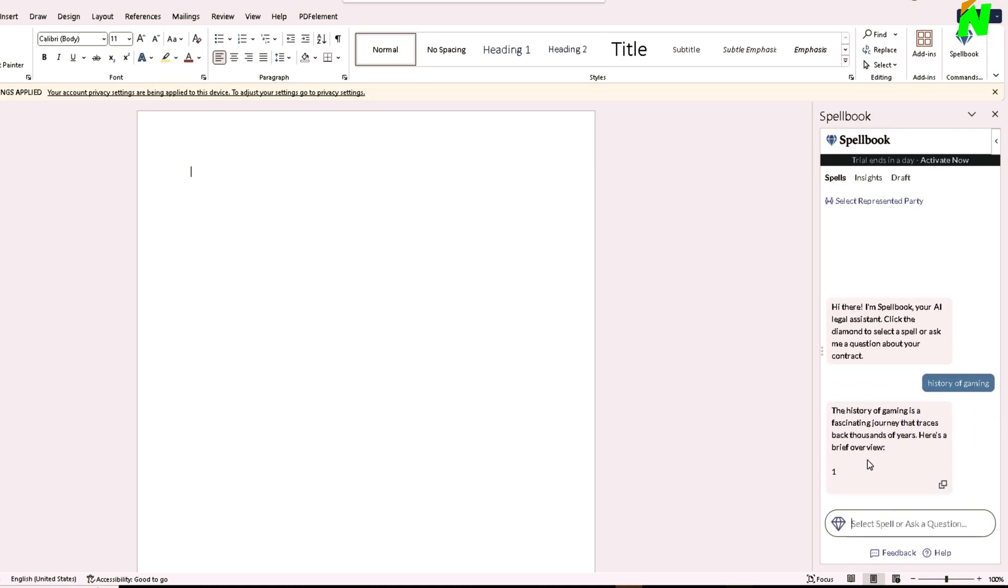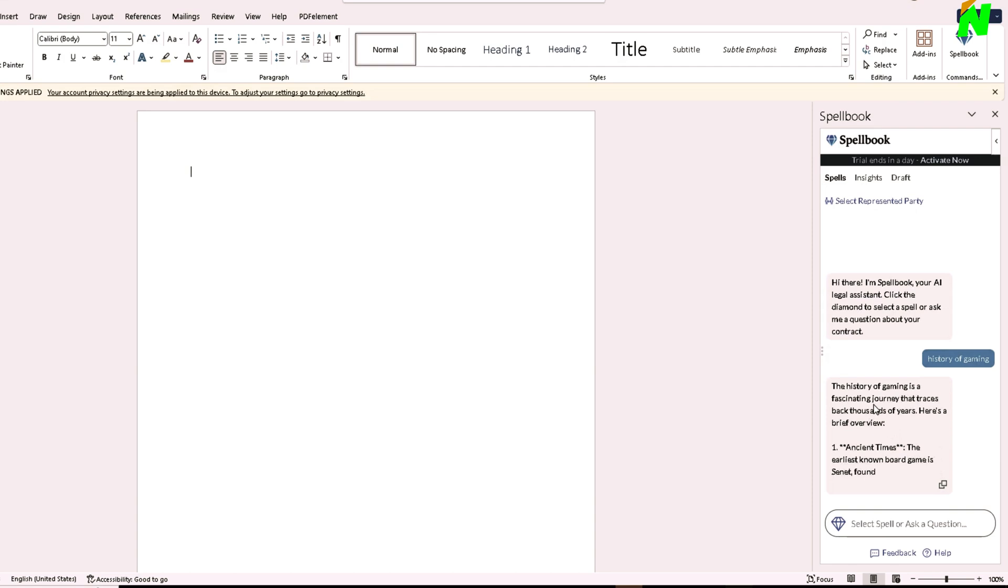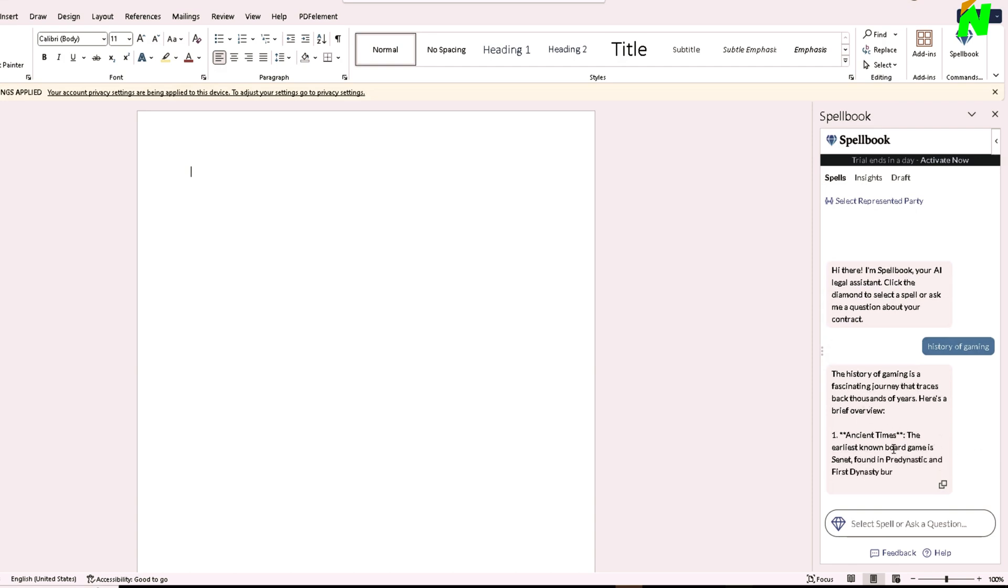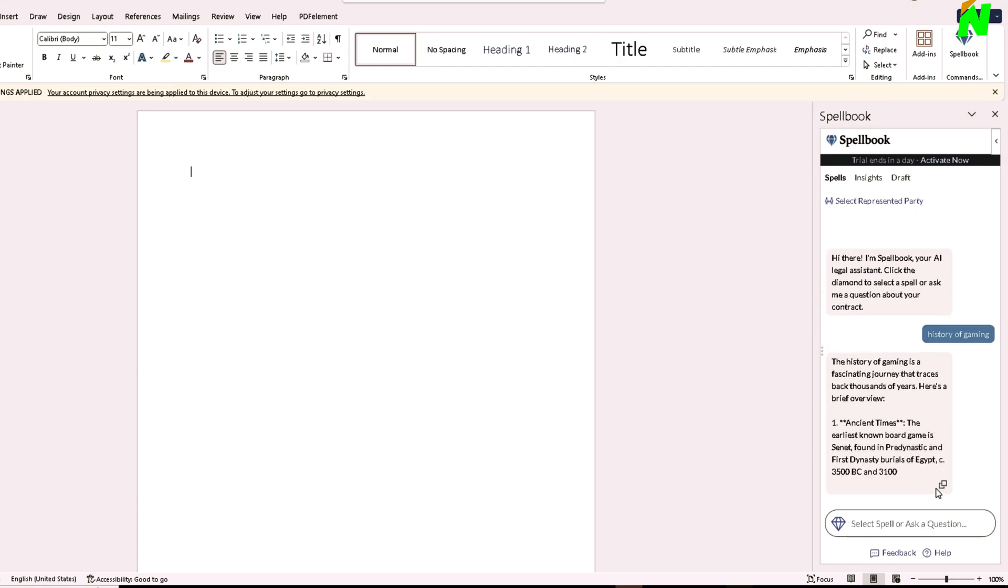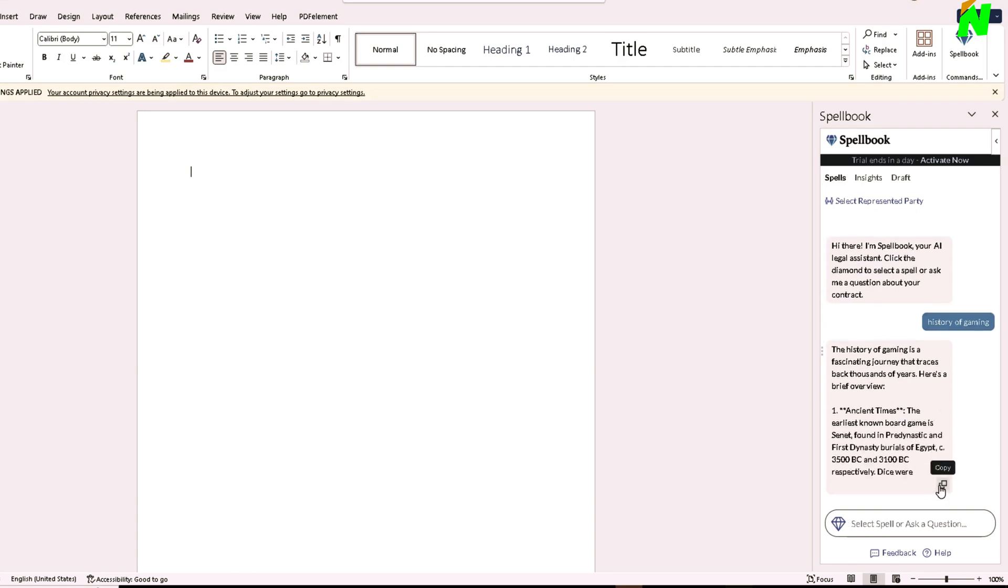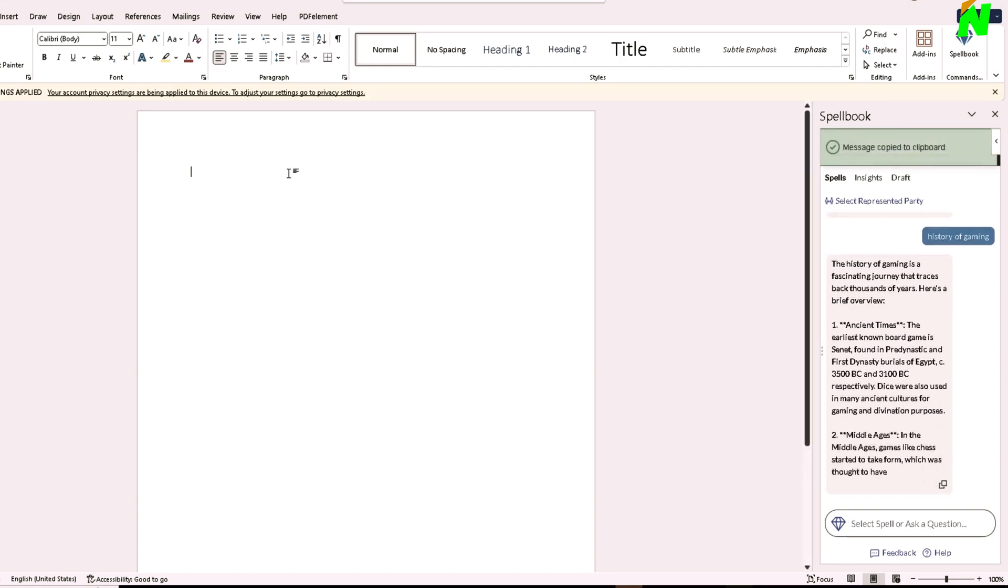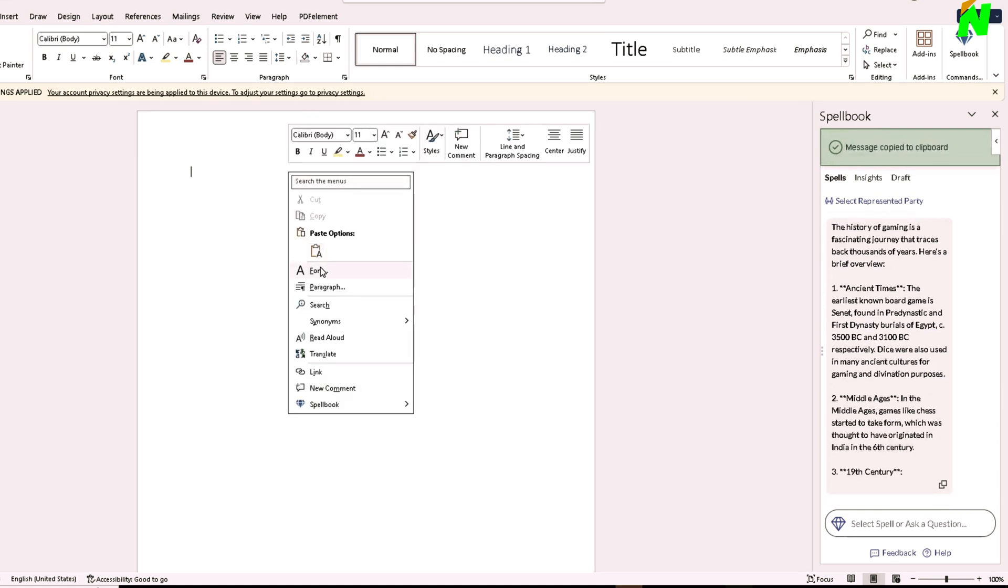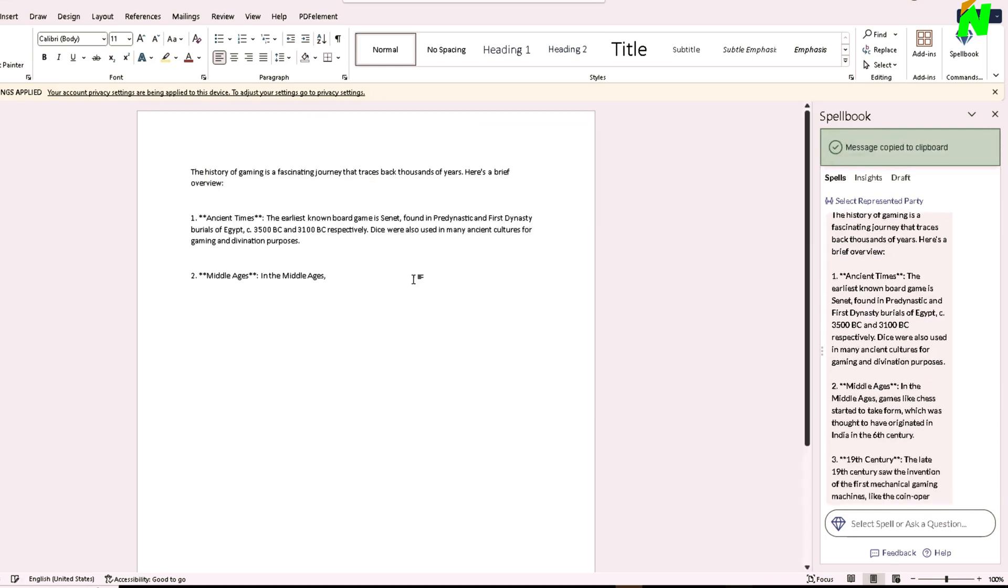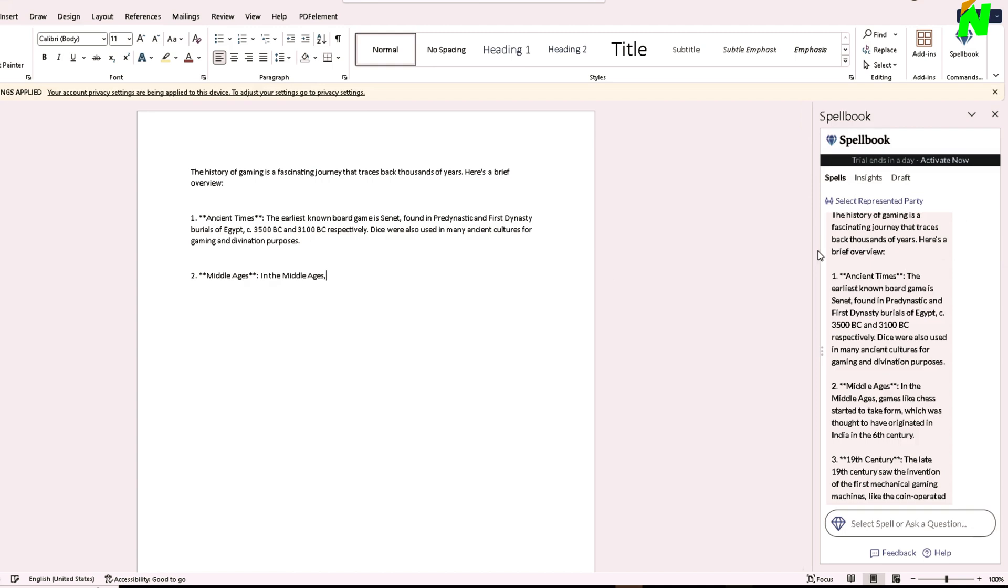There it is. It's telling me the whole history of gaming. I can copy it from here and directly paste it here, and it will make my work way easier.